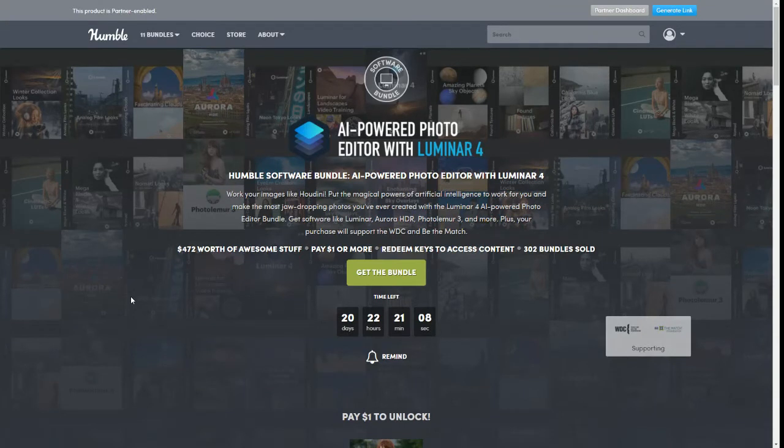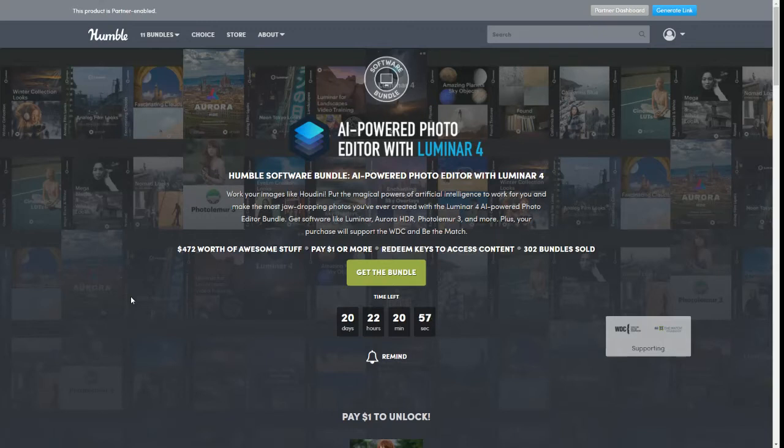The top tier does include the Luminar 4 software. So yeah, this is another one of those bundles if you're into software, if you're into any kind of photo taking, if you want to edit them for even like social media, other than what some other programs can do, then this might be something that you want to take a look at.